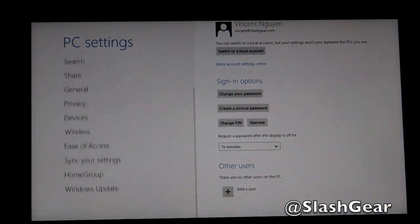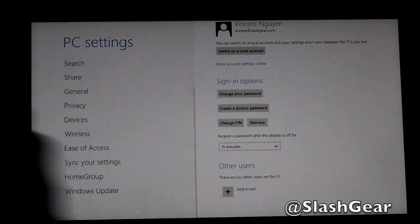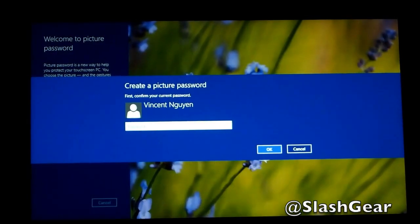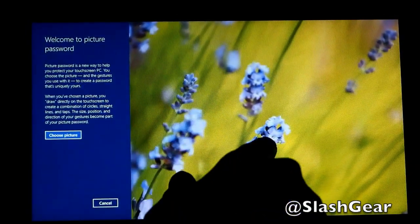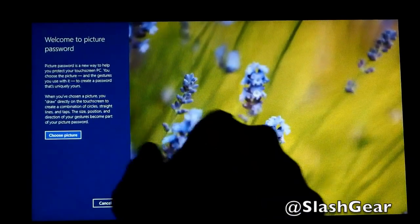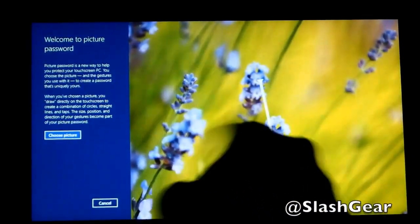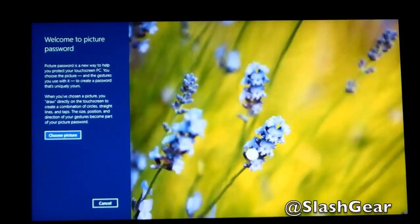So while we're here, just taking a look at different options, I want to show you how to create a picture password. So let me hide your eyes for just a second. You would basically select point A and point B, draw the line, and that's basically your password.